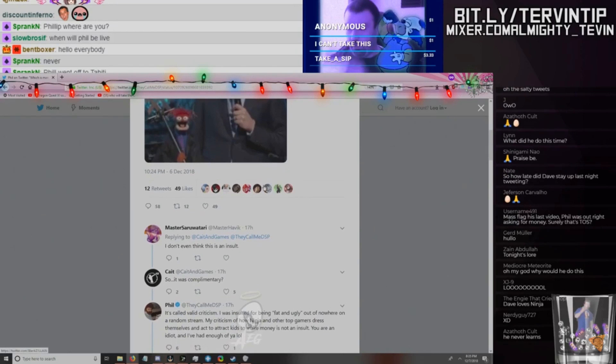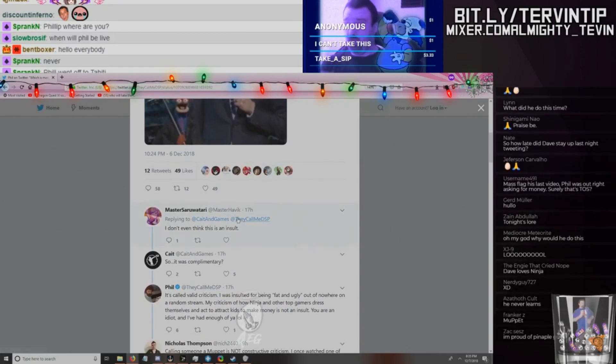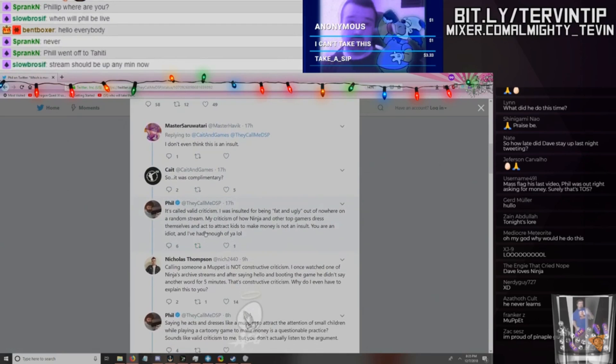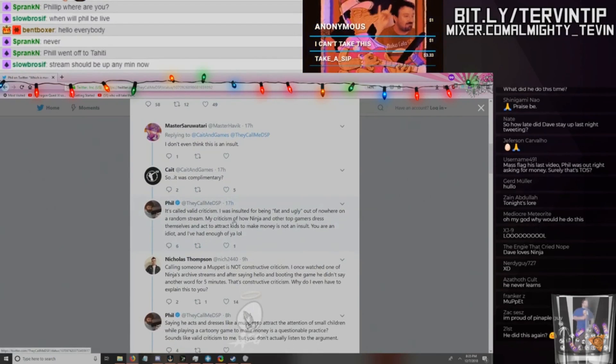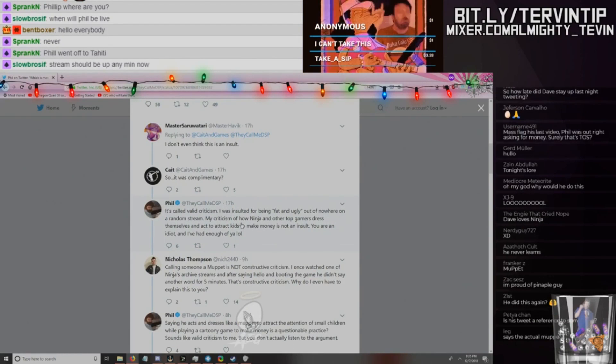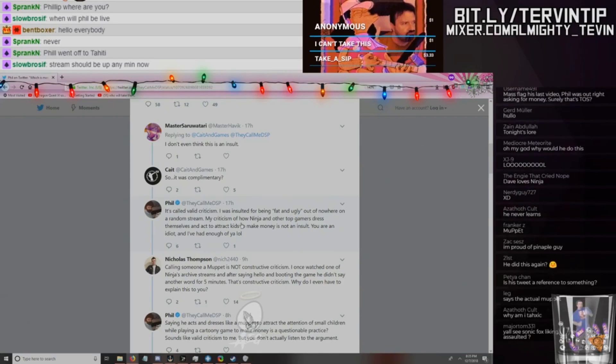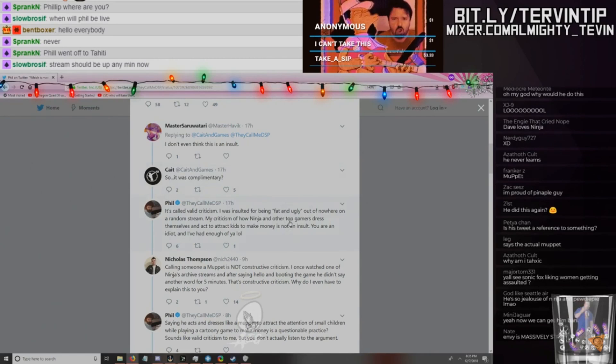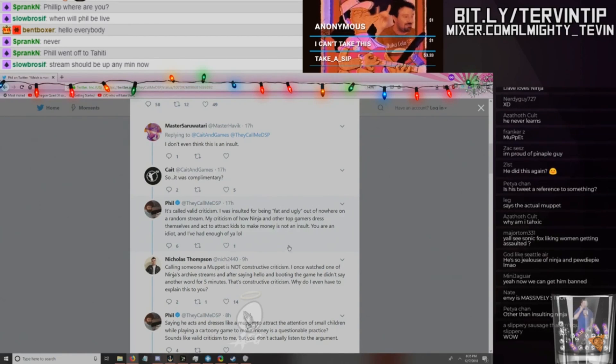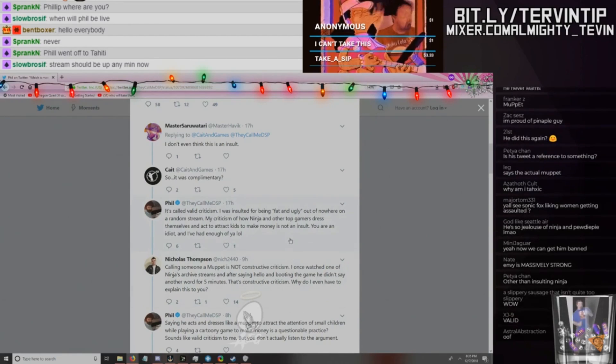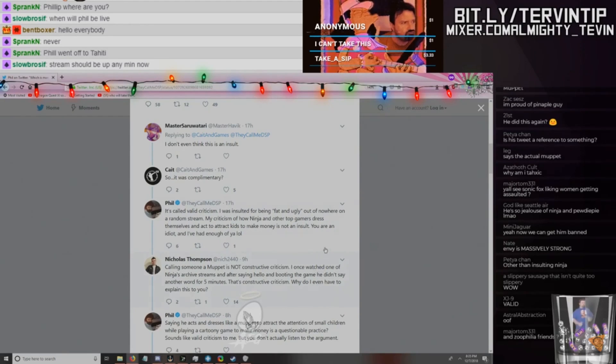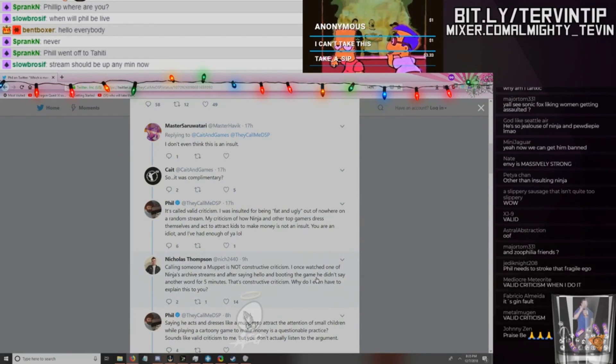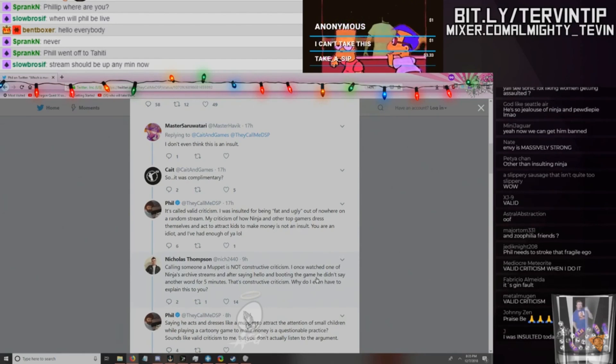So I guess we can start from the top. I don't even think this is an insult, so it was complimentary? His response: 'It's called valid criticism. I was insulted for being fat and ugly out of nowhere on a random stream. Out of nowhere.' Now this was a stream he was a moderator of, and he showed up and shit on the game and made fun of people for watching it. So apparently that's out of nowhere and it was random, even though it was a stream he was a mod of.